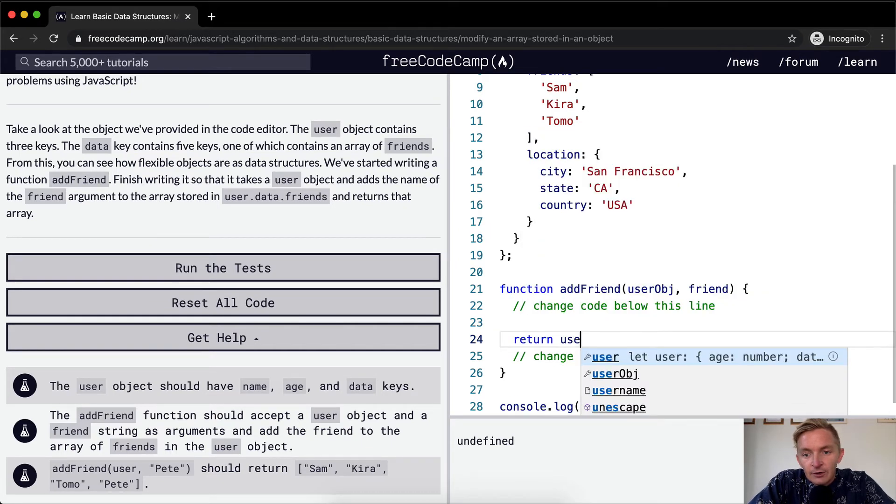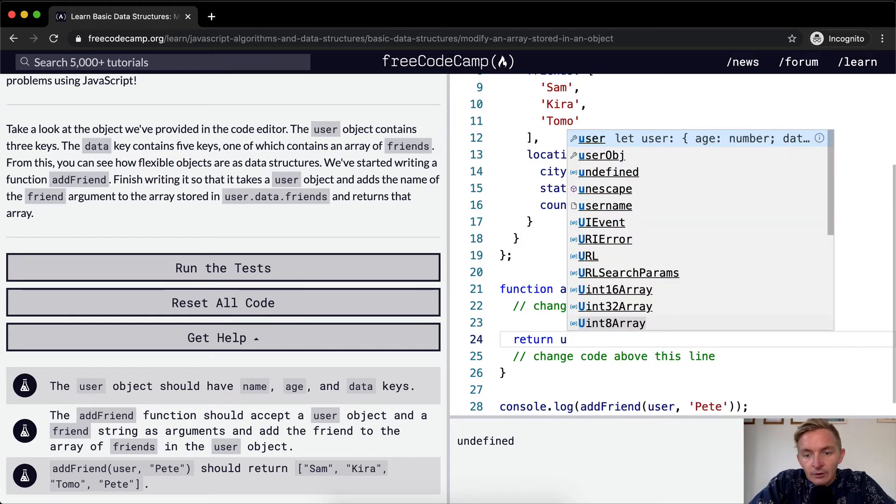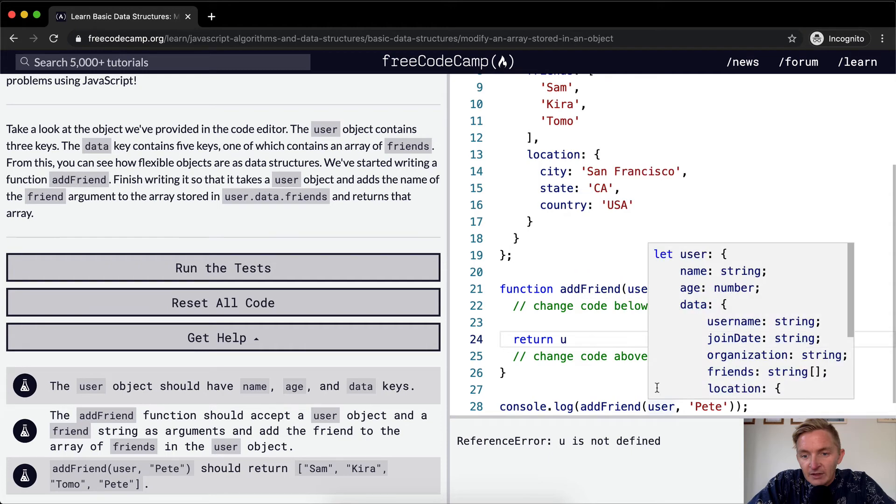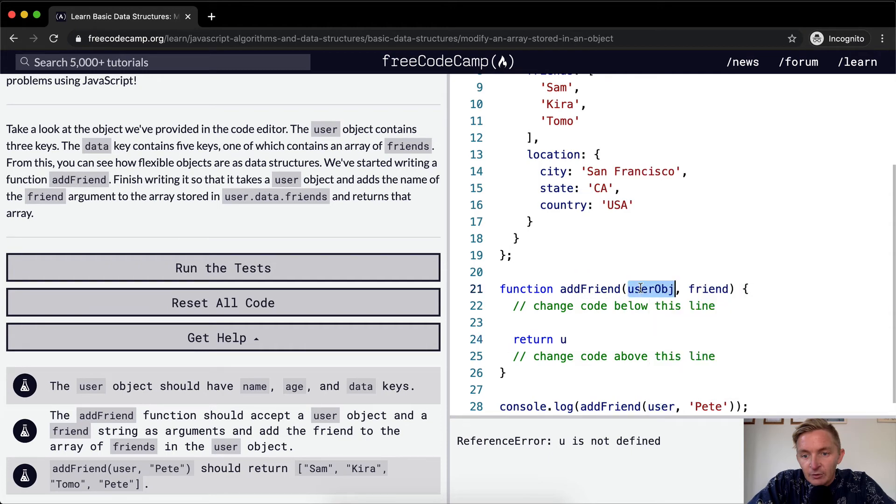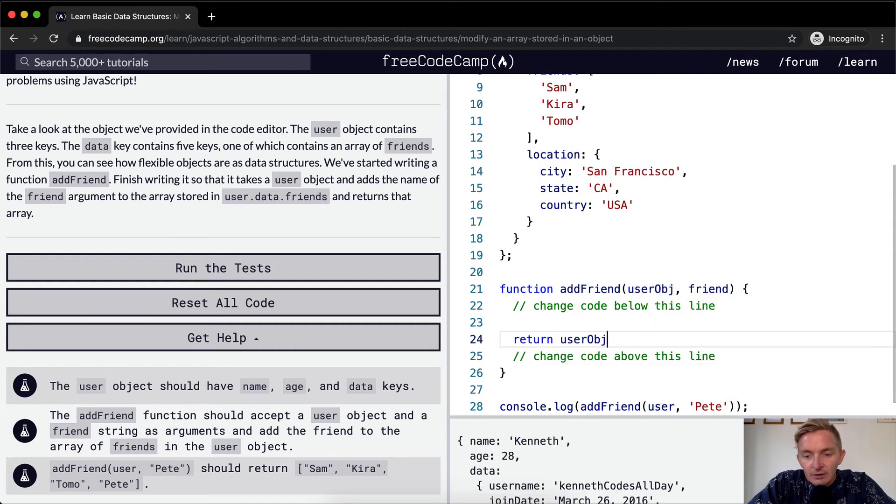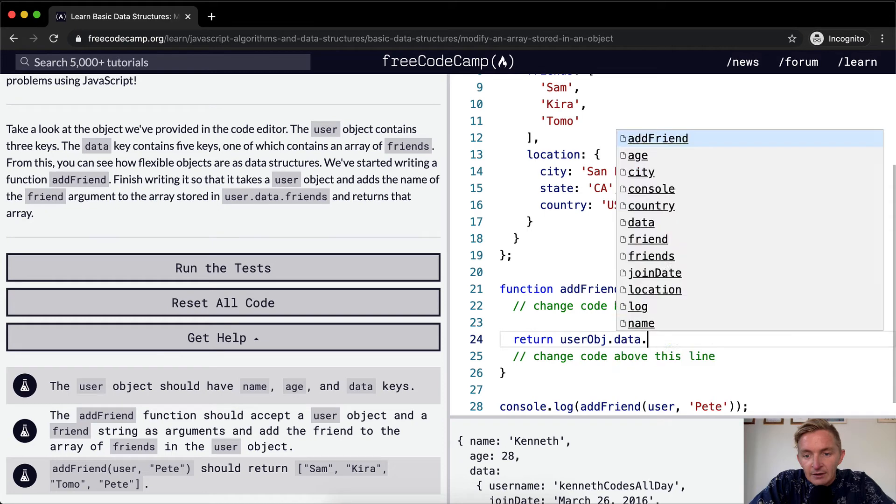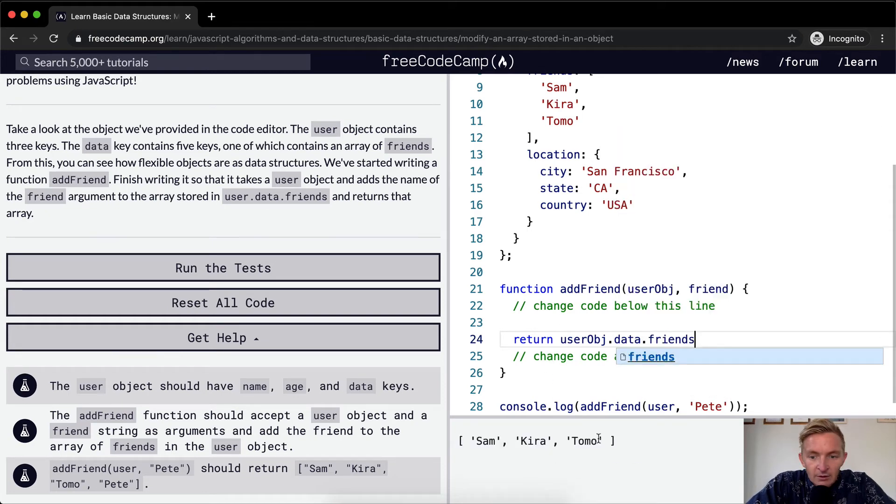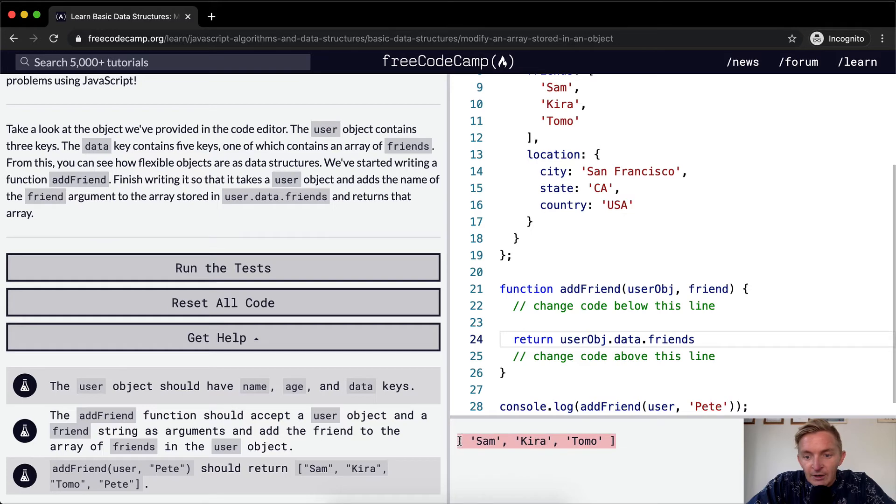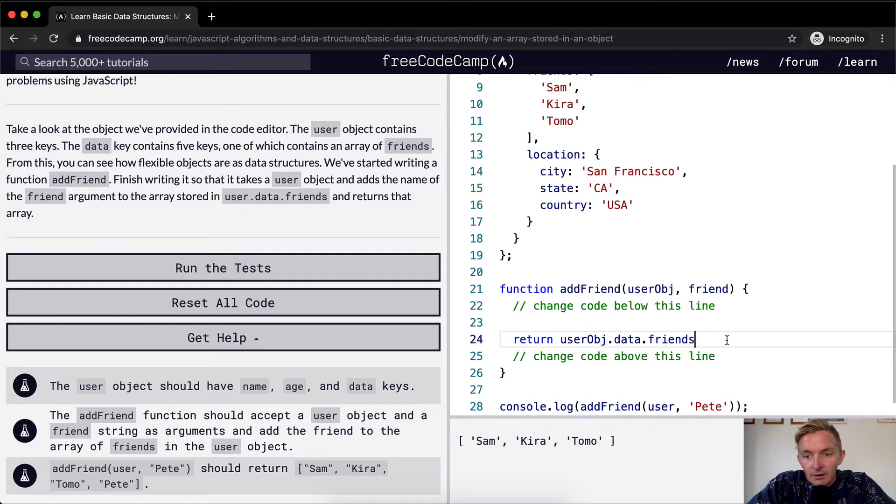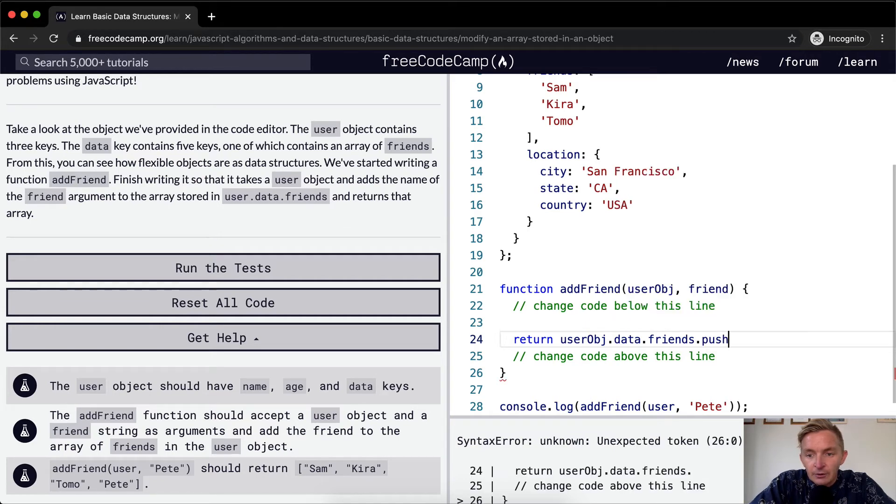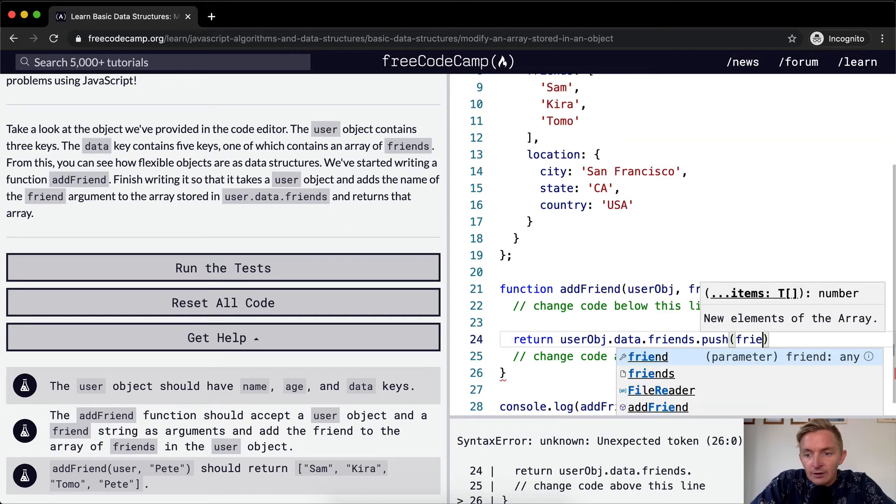Well, you see here it's being passed in as user, so we want to say we want to return user object dot data dot friends. Cool. So now we're returning the array, but we want to add, we want to dot push the friend.